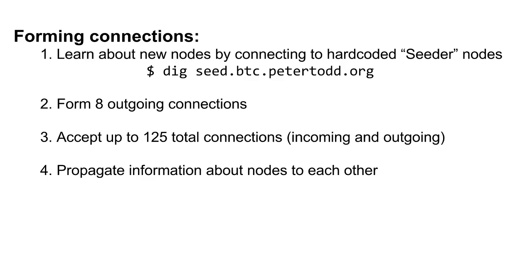Now, what do you do if you're a brand new node, you just download the Bitcoin software, and you aren't connected to the network yet? Well, in the Bitcoin code, there is a short list of hard-coded seeder nodes, which are volunteers or Bitcoin developers.